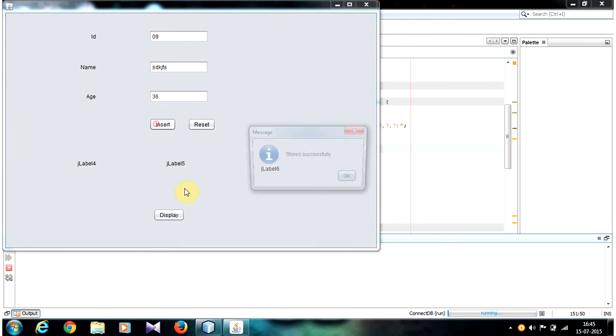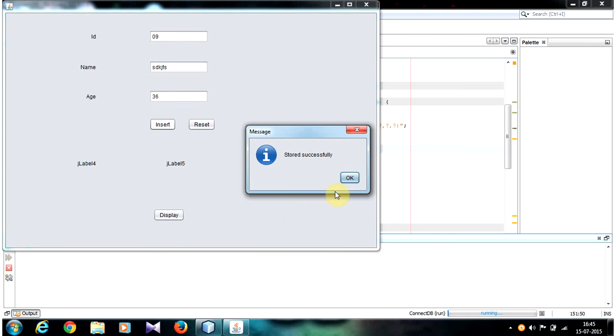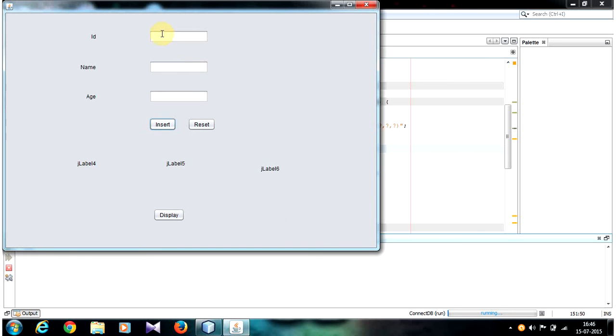Now insert record stored successfully. Click OK. The text box values will be clear. So this is how we can clear the text box values or text field values.